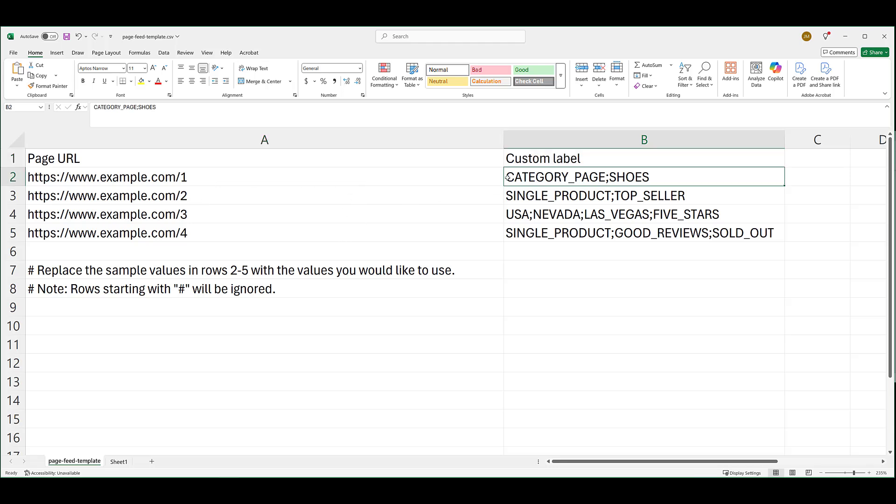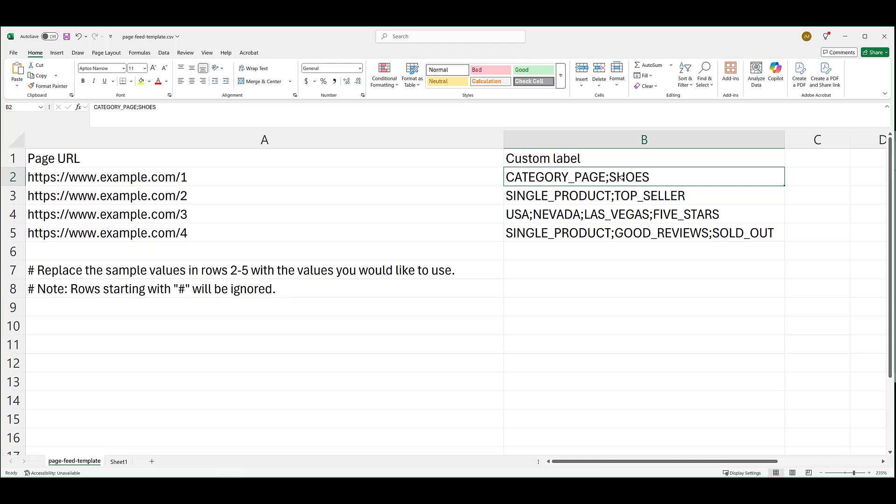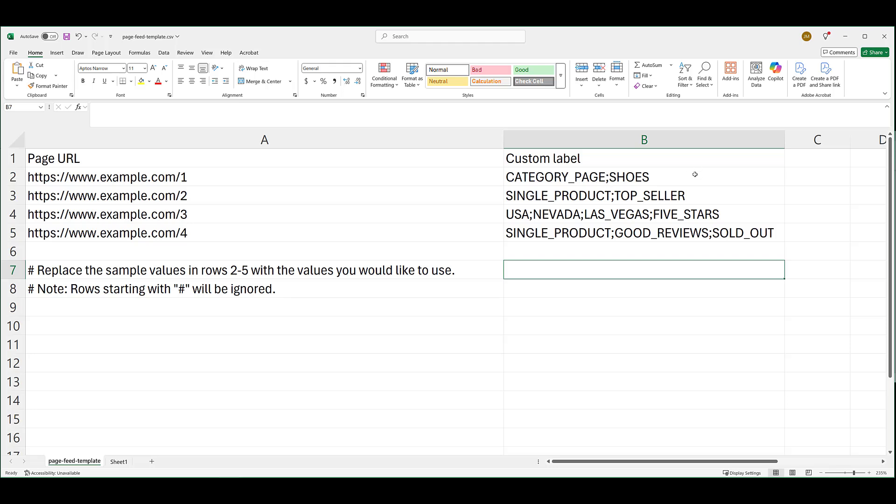For custom labels, these can help group your URLs into specific categories. So you'll see later when we're setting up a DSA ad group within Google Ads, if I just wanted to pull all the URLs that say shoes, I can choose the label shoes from the feed and only target those URLs. This makes it a lot easier if you want to keep everything within one document and then pull by labels. It saves you time so you don't have to create a separate feed for every different categorization.